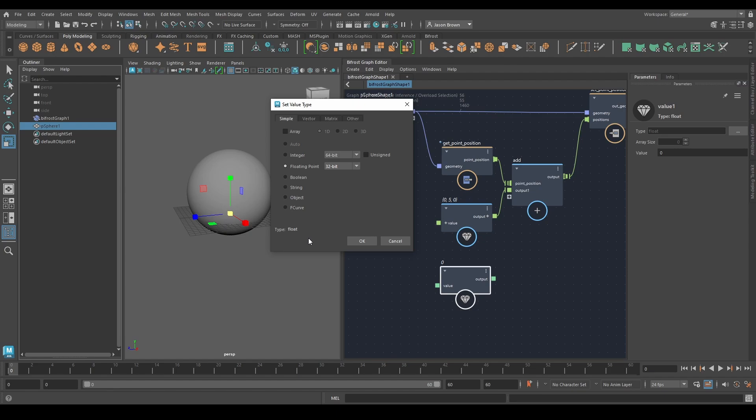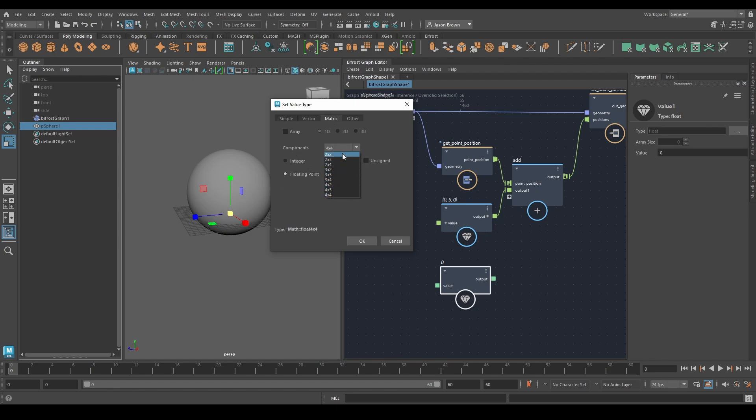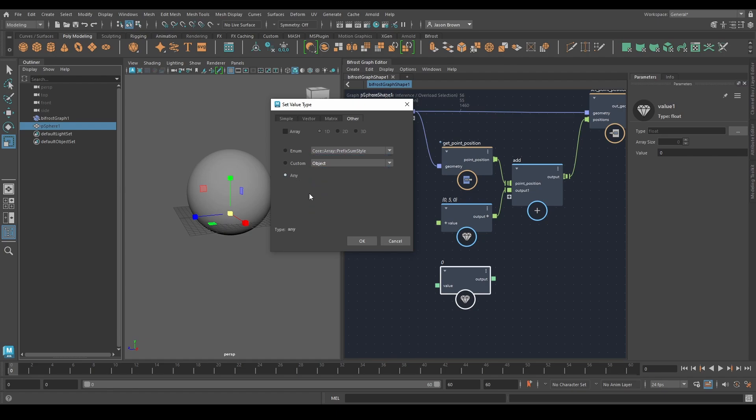The other cool thing to look at is down here on the interface for the value node is what type it is. This is the type of data. If I go here, it's going to be a long integer, an unsigned long integer, or if I go to string, it's a string. An object, an F curve, a boolean. Floating point of different flavors, a double or a float. You also have matrices, 4x4 or 2x2 or 2x4. And they can be an integer matrix, a floating point matrix, unsigned. You have various other cool stuff here. Enums, customs, and any type. But we'll get to that later.